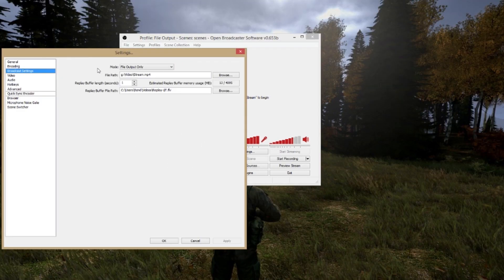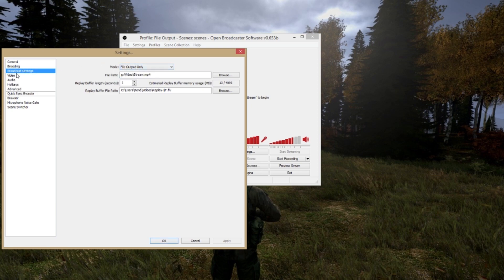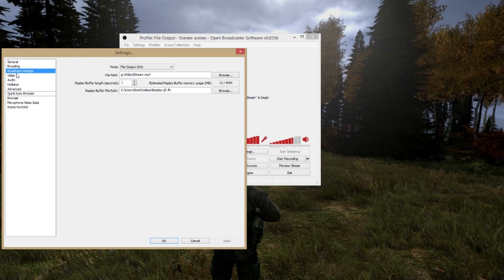So let's check out the broadcast settings. I use a file output only. The important thing here is the file output. An important thing about recording is that you kind of have to record to a different hard disk, not the C partition, but a different hard disk. The file name you choose doesn't really matter because it iterates on the name you choose. So it is stream 1, stream 2, stream 3, etc.